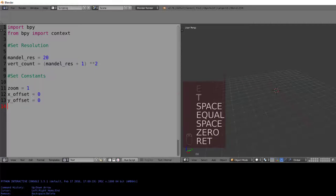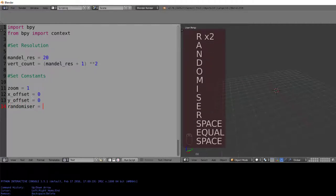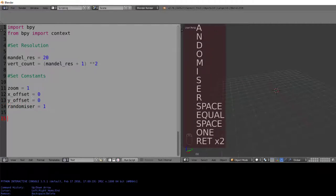Then we'll add our randomizer, which we just mentioned before, and we'll make this equal to 1, which is a good starting pattern.